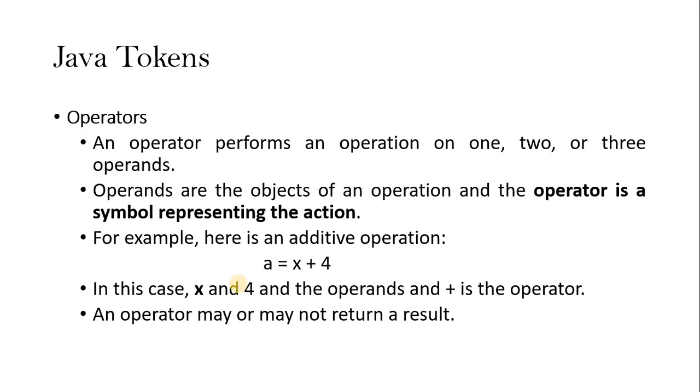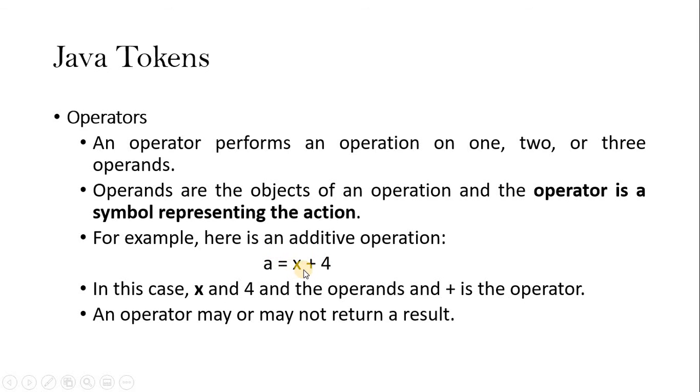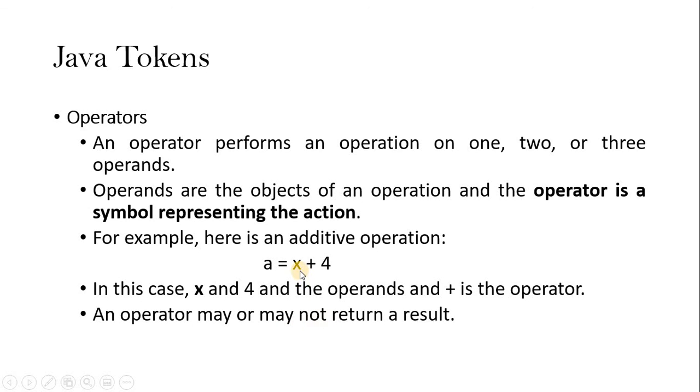And one thing, the operation may or may not return the value. Meaning if we are going to say five plus four for example, immediately it will return the value. Because the value is already known, so immediately value is assigned to a variable. If x is given without knowing this x value, we cannot proceed. Meaning there is no operation performed here without knowing this one. So this is why they say operator may or may not return the results. So it is based on the equation that we formed here. This is all about Java tokens. And we will be continuing in the next video.